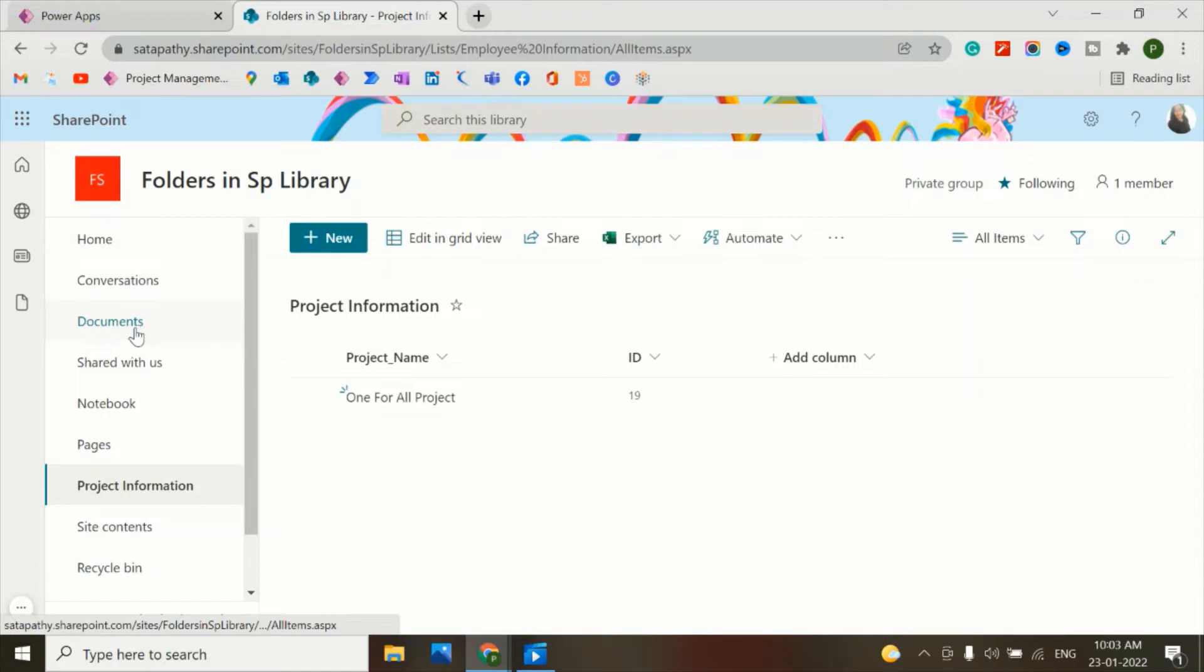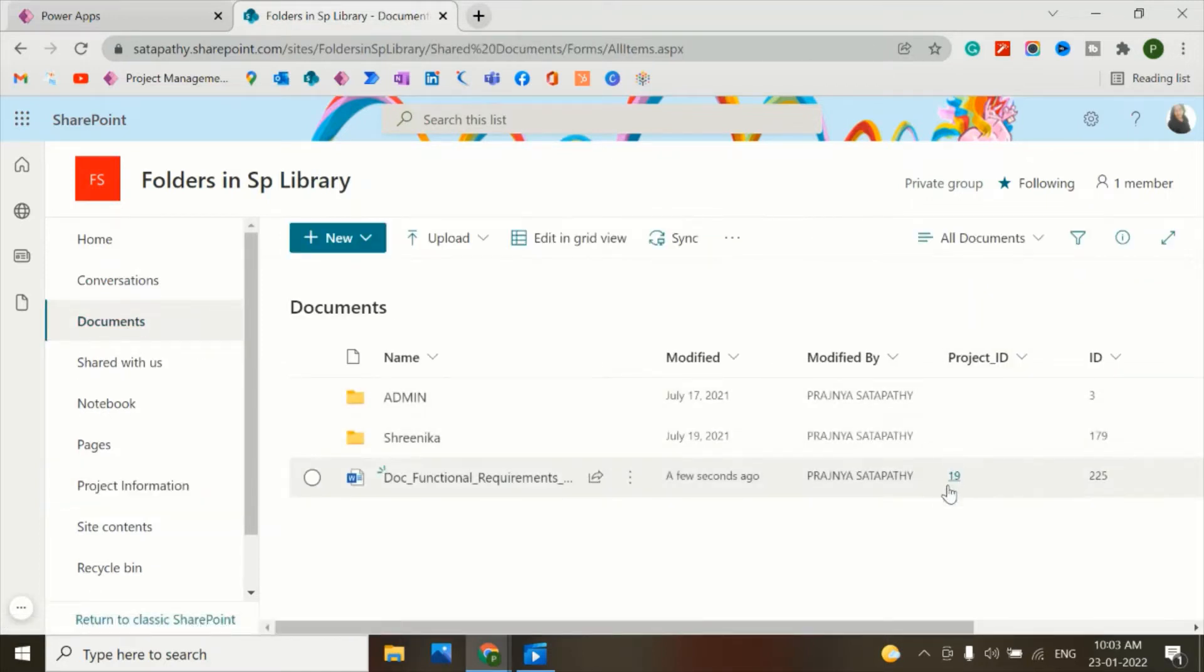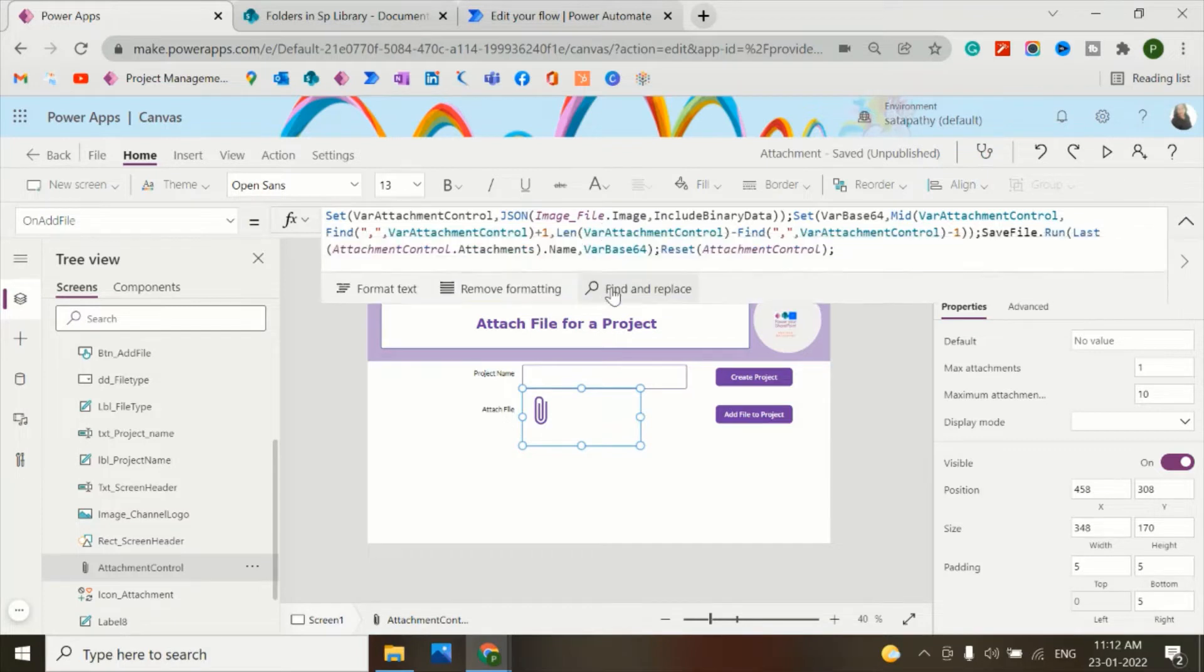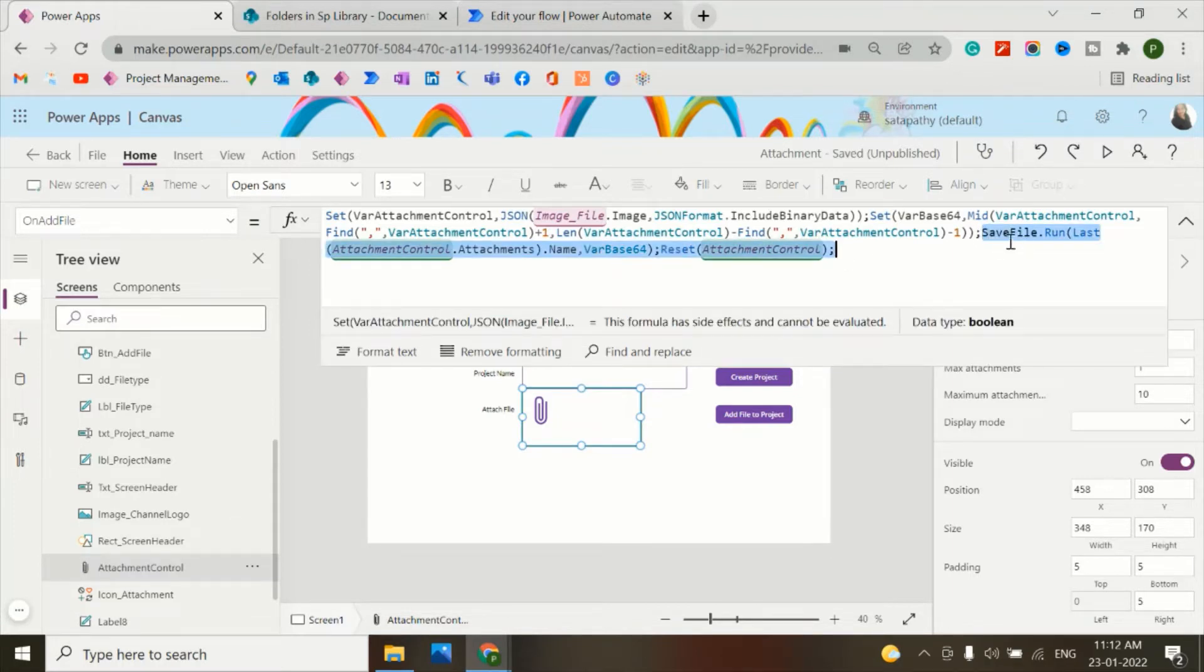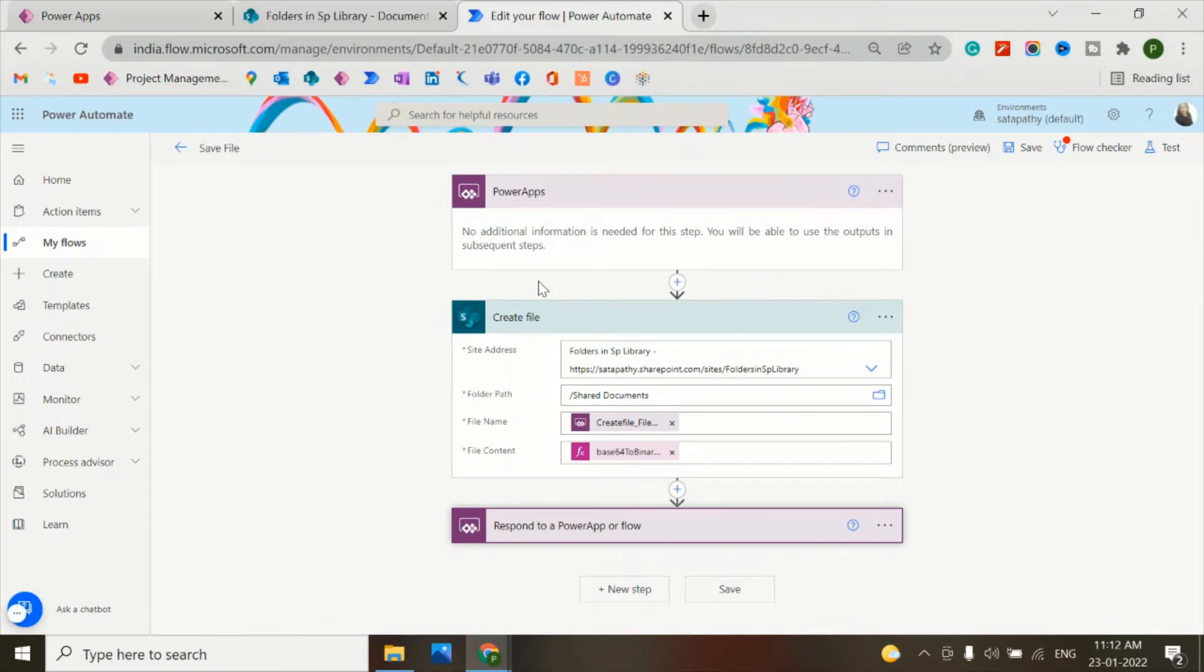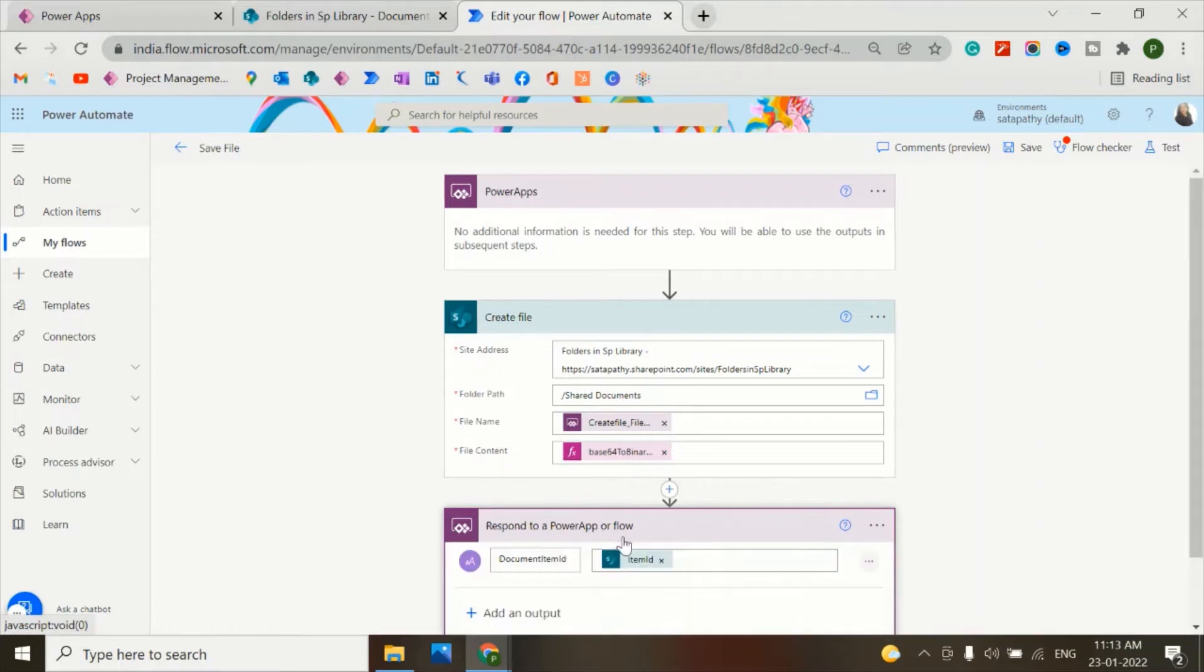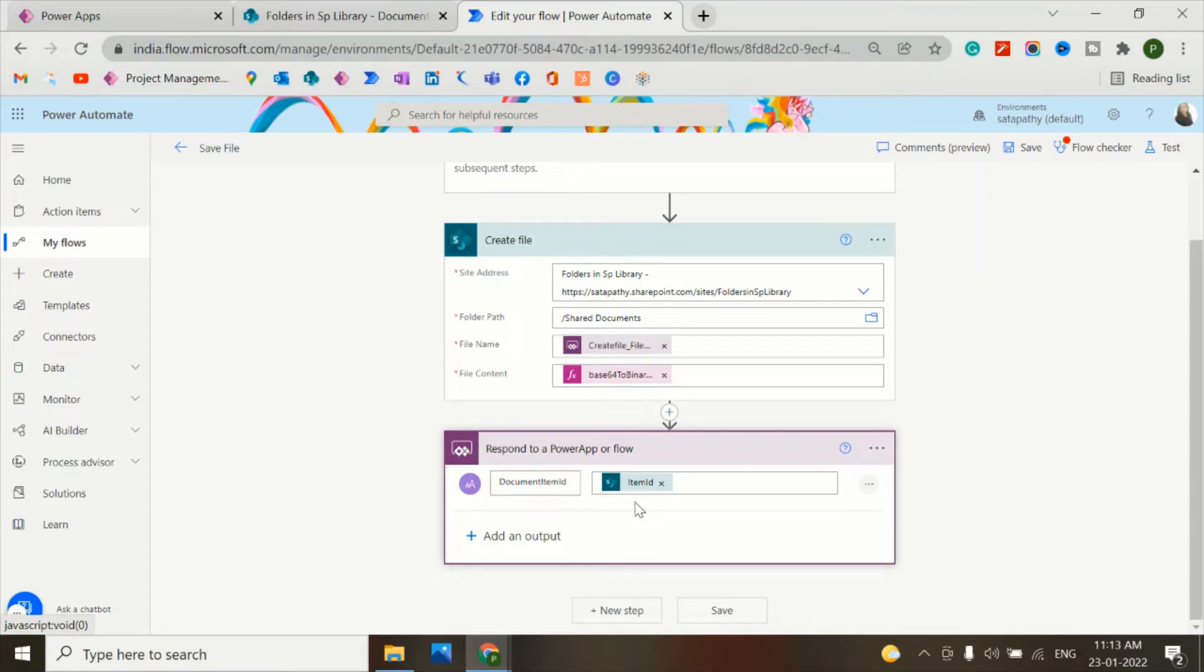In my previous video, on the OnAddFile property of this attachment control, I've written this code to attach the file. I used this Power Automate flow called Save File. Let's go to the Power Automate flow. That was a two-step flow - from PowerApps then create file. Now I have added one more step in this flow. I've added an output here - text - then I have saved the item ID. It means the item ID of the document.